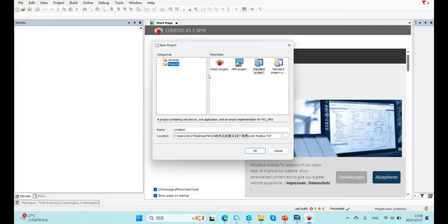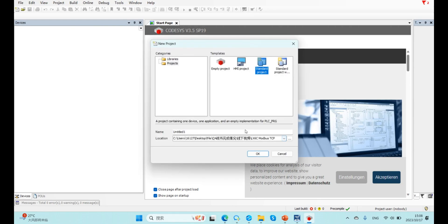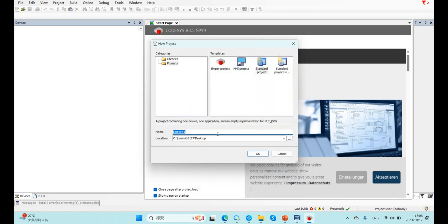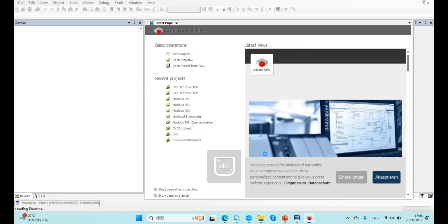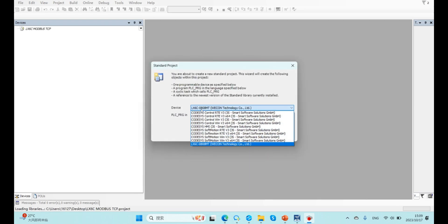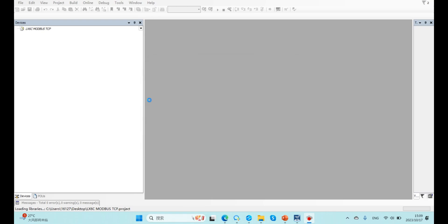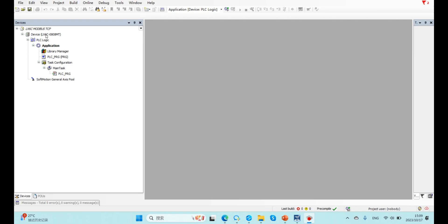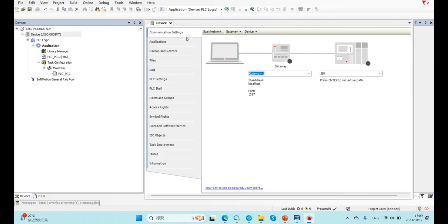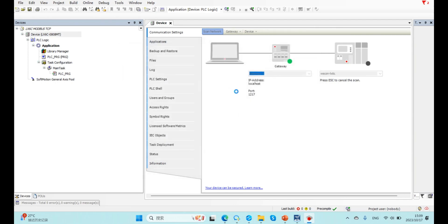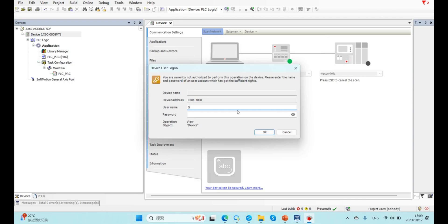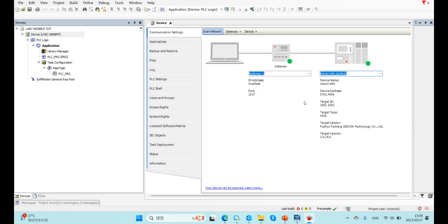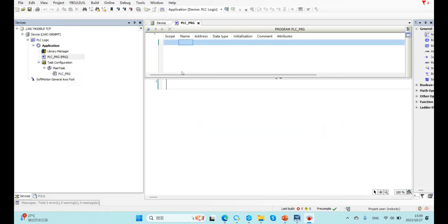And here I created a new project. Select device and programming language. Here I created a project.